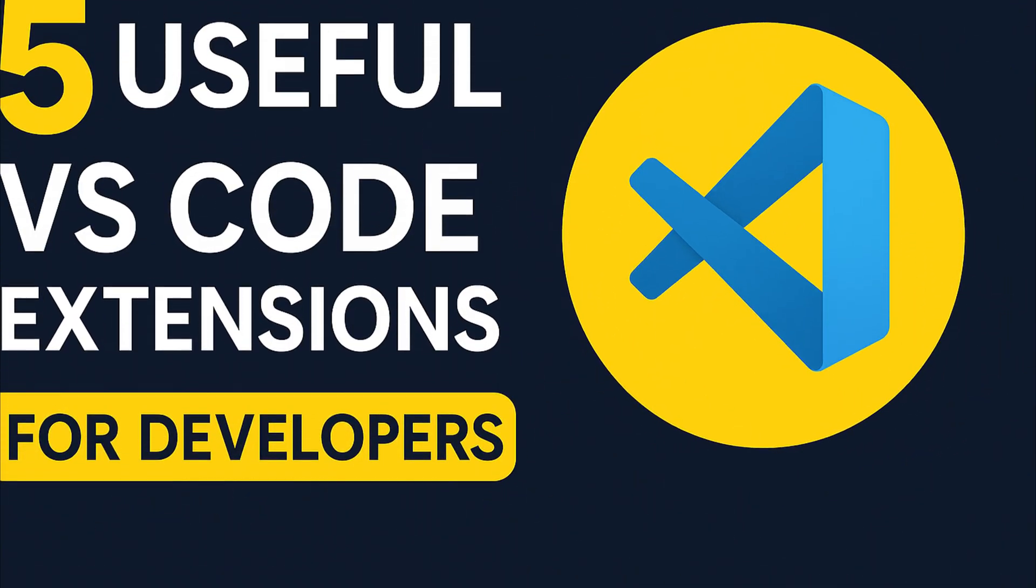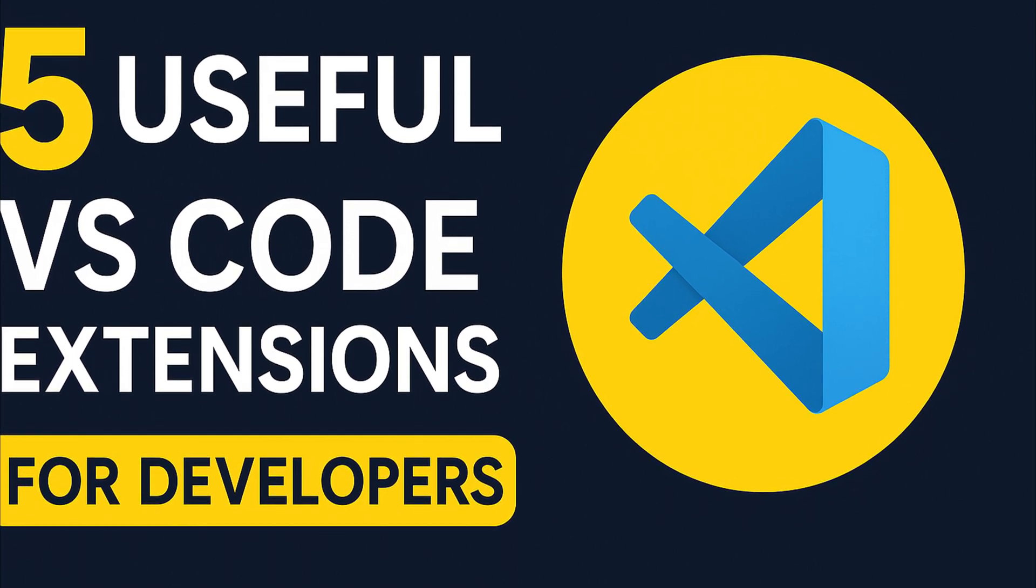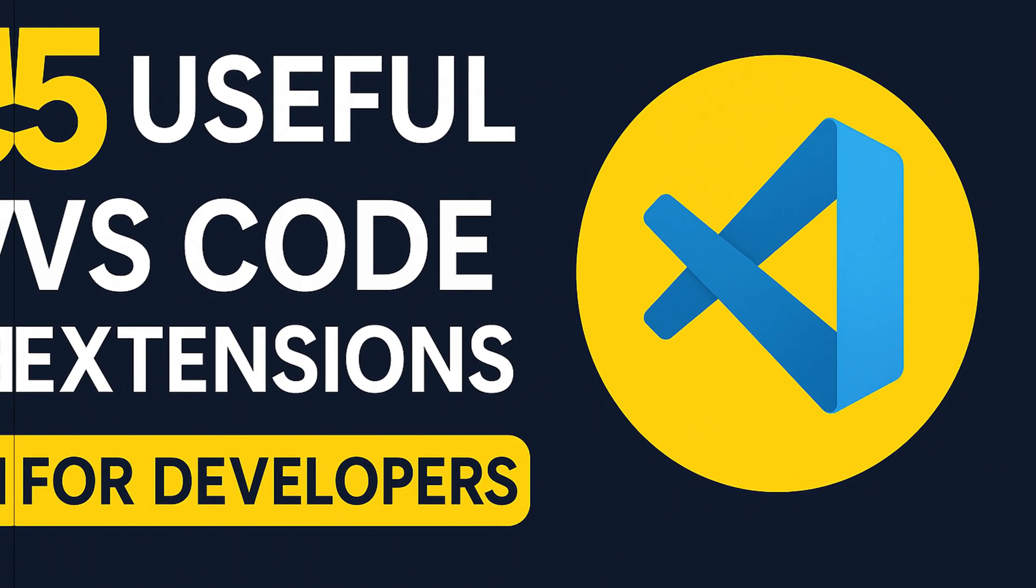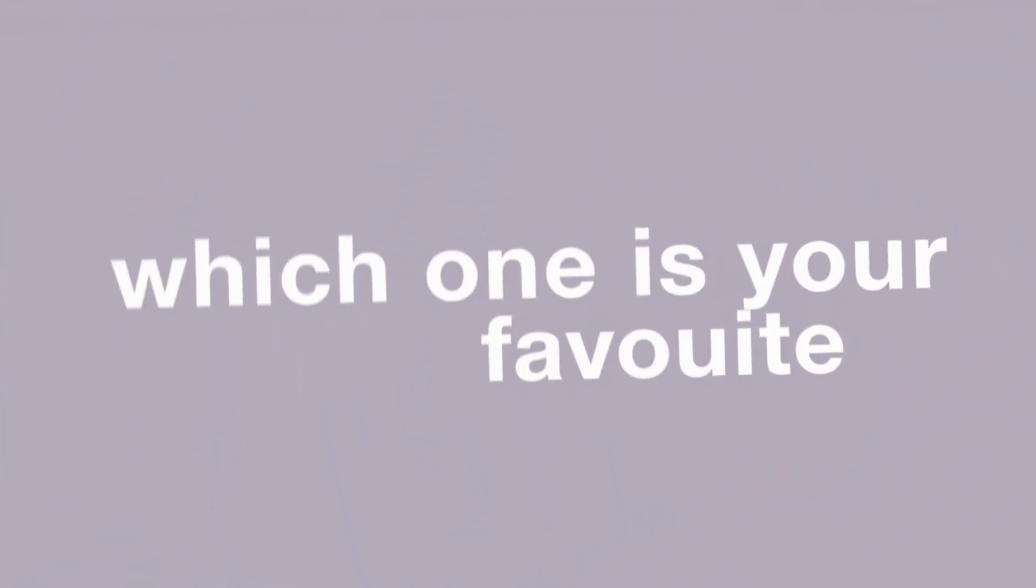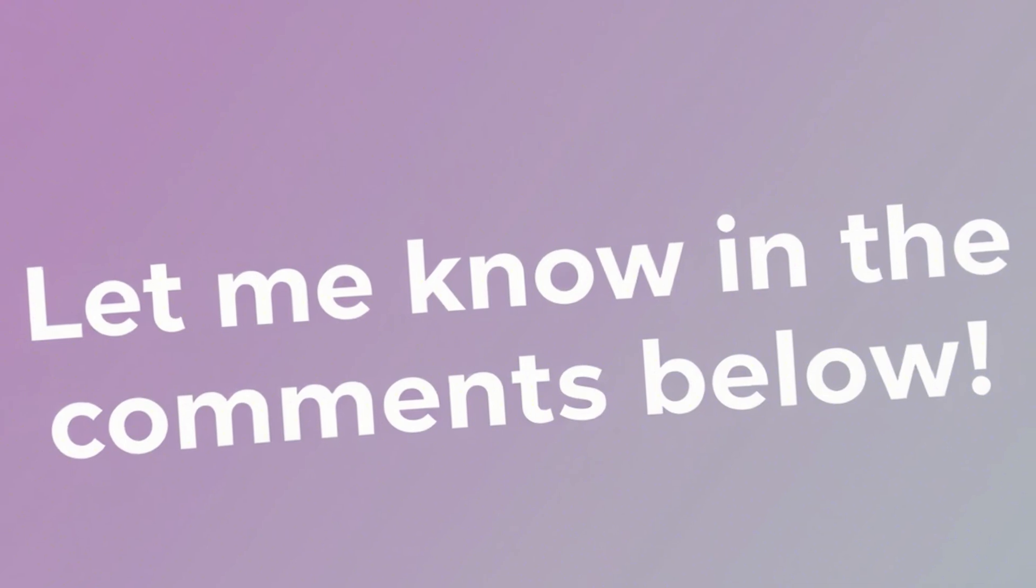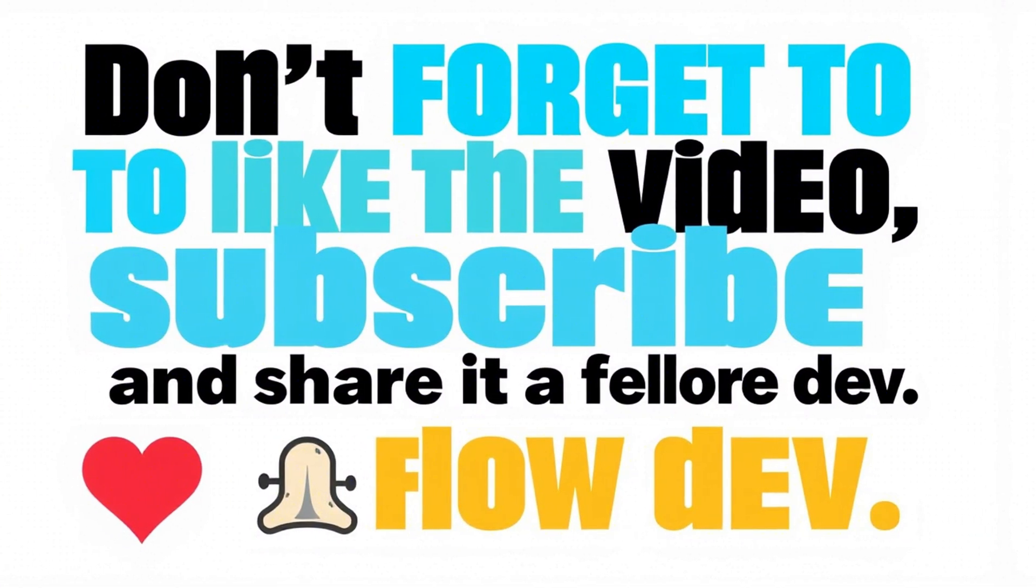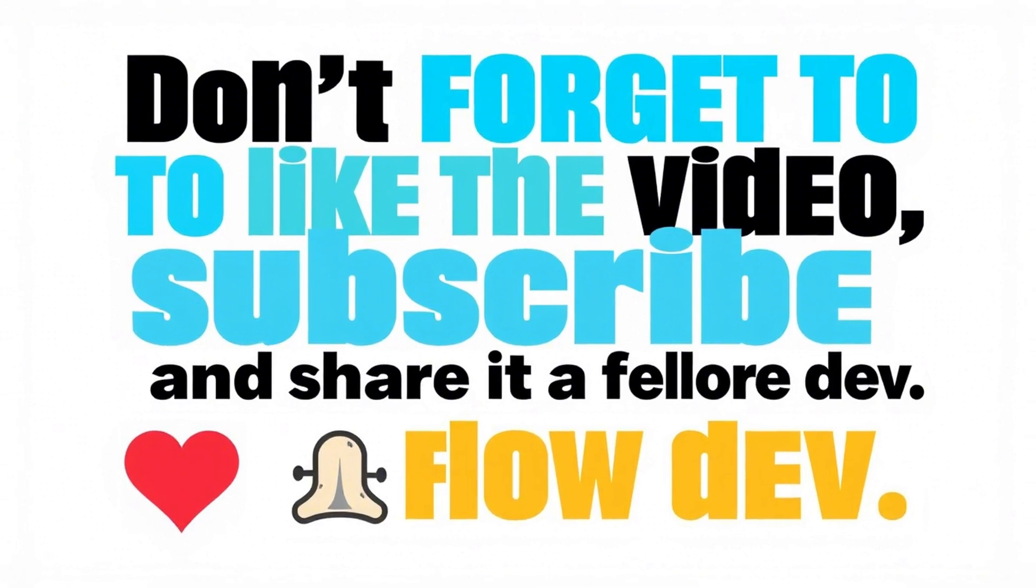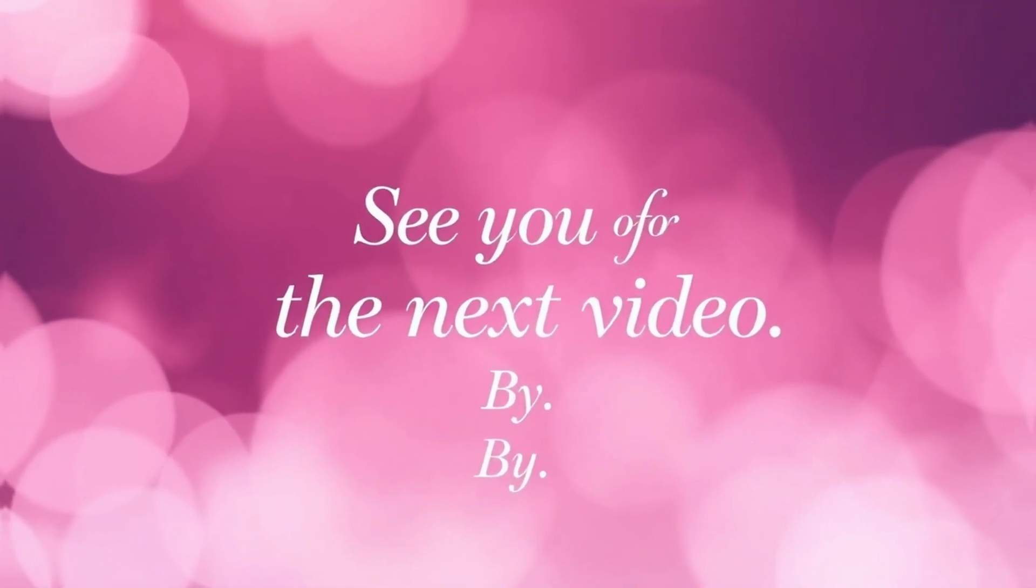So there you go. 5 essential VS Code extensions that will help you code faster, reduce bugs and maybe even fall in love with coding all over again. Which one is your favorite or do you have a hidden gem I should check out? Let me know in the comment section below. If you found this video helpful, don't forget to like the video and share it with a fellow dev. Thanks for watching. I will see you in the next one. Okay, bye bye.